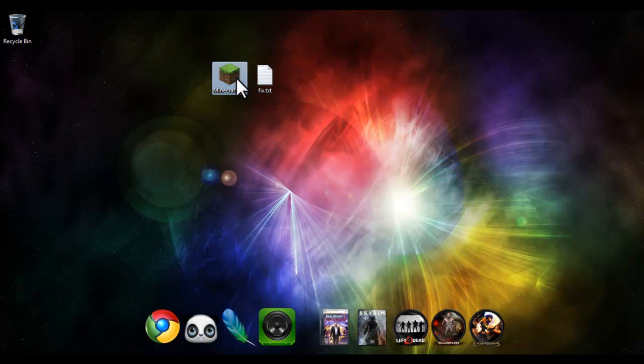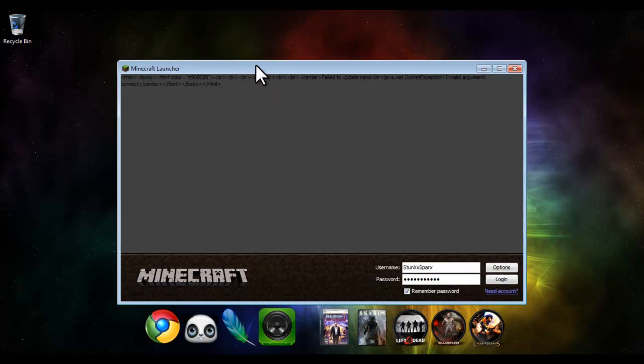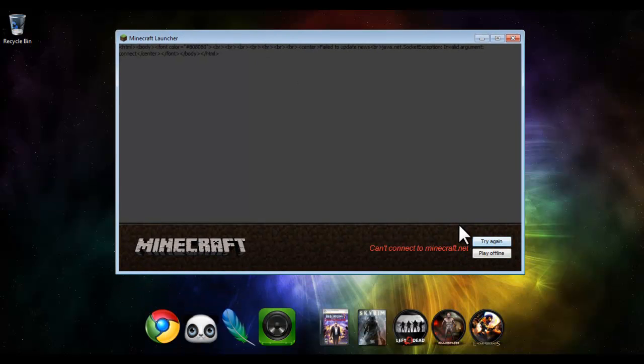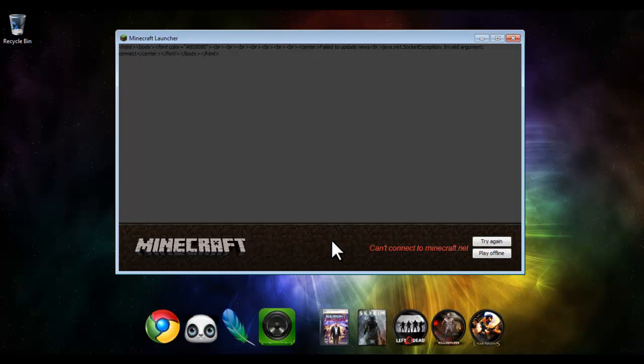A lot of people have been having the Minecraft error where you can't connect to Minecraft. Really annoying, especially for those who are Minecraft fanatics. I'm not so much a Minecraft fanatic anymore, but I still enjoy playing it from time to time.